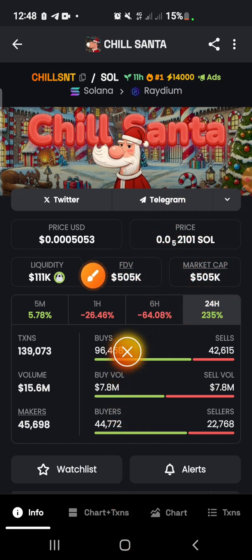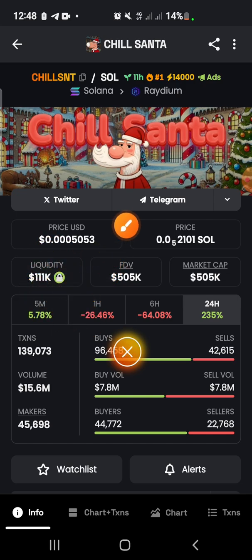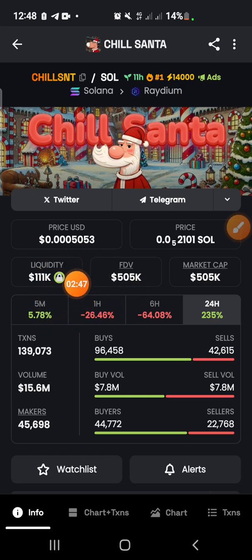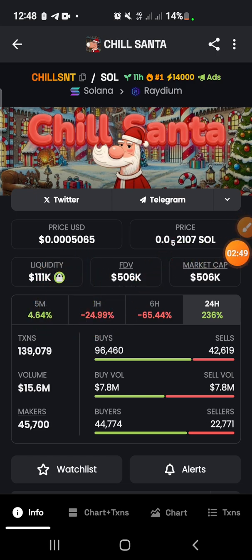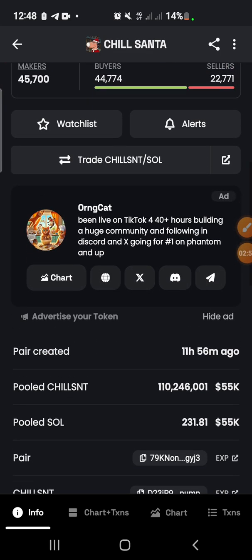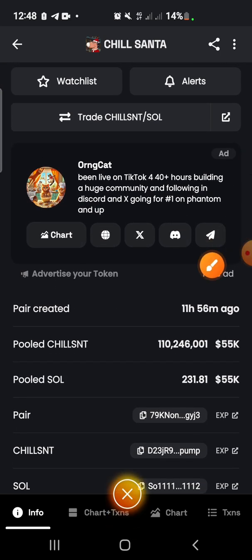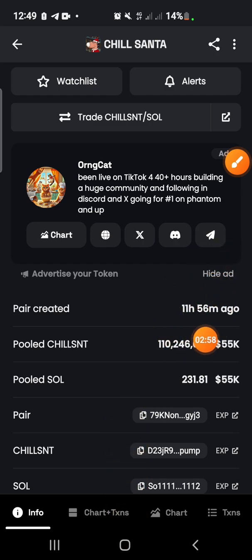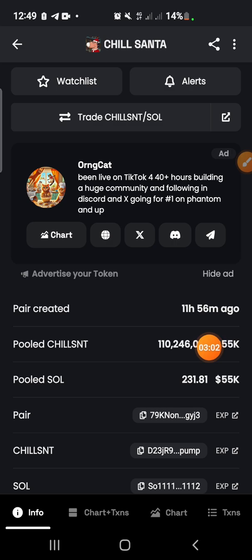Before you trade a meme coin, make sure the liquidity is locked. If it doesn't show that the liquidity is locked — you can see the key icon here — if you don't see that, you probably shouldn't trade it. When you scroll down, it also shows when the coin was created; as you can see here it says 11 hours 56 minutes ago.